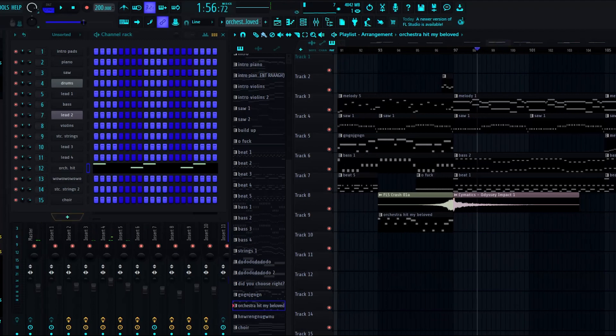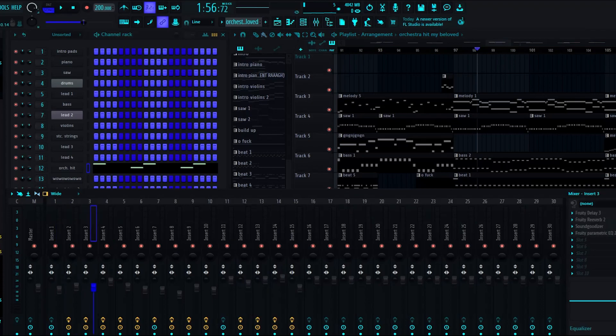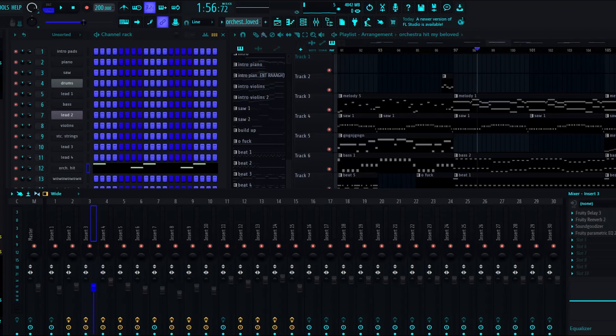I suppose I should tell you about how I mixed this whole thing while I'm here. I don't really have that sophisticated of mixing abilities. It usually just comes down to if I need it to cover a lot of space, I slap some delay and reverb on it. If I need it to stand out, put some sound goodizer and some EQ, maybe a compressor.